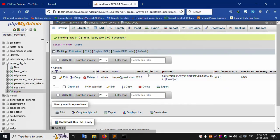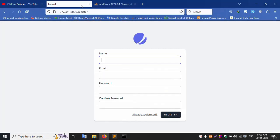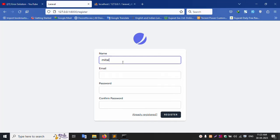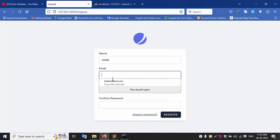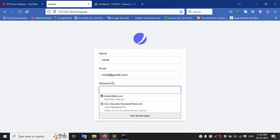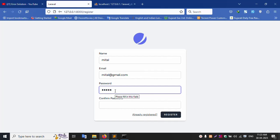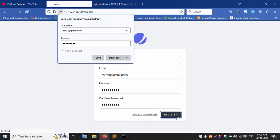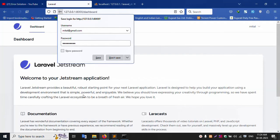A first user is already created. Now create a second user. Enter email address as mittel@gmail.com, password 123456789, confirm password 123456789, and click register. Successfully registered.